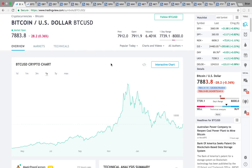Hi everybody, this is Osprey from MyChartCoach.com and in this video we're going to take a look at Bitcoin and Bitcoin and blockchain related stocks.